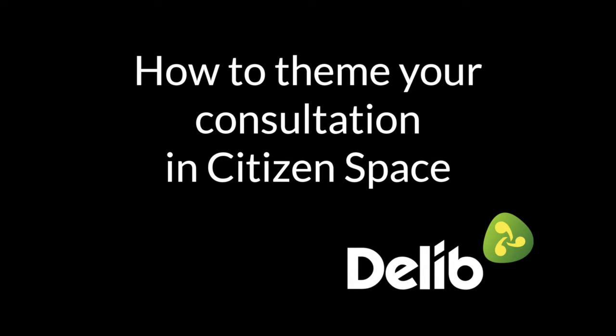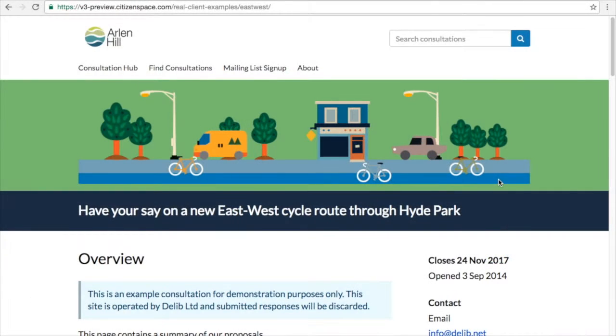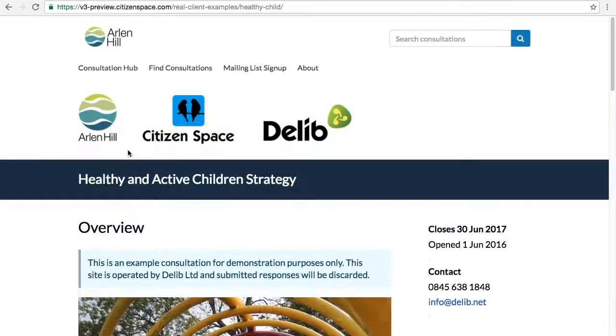Thanks for joining me. I'm Rowena, one of the account managers at Delib. Today I'm going to be taking you through how to customise your citizen space consultations. Sometimes you might want one of your consultations to have its own visual identity — perhaps you're consulting on a project which has its own branding, or working in partnership with another organisation.